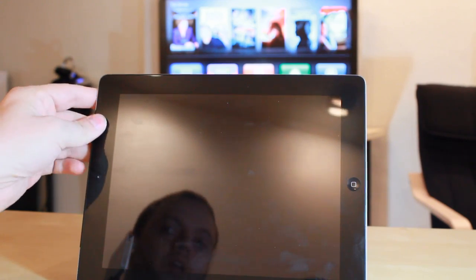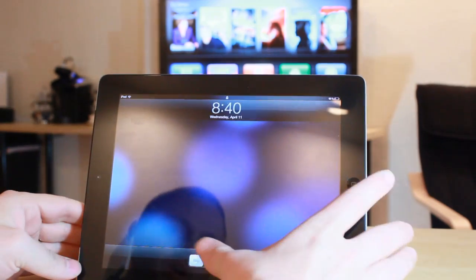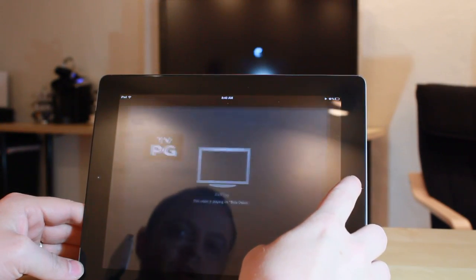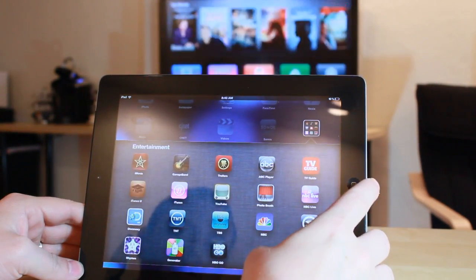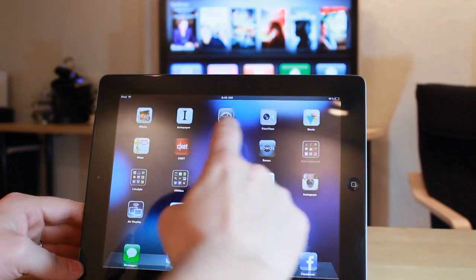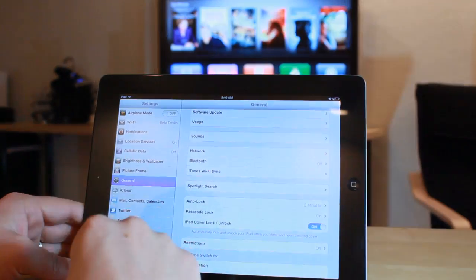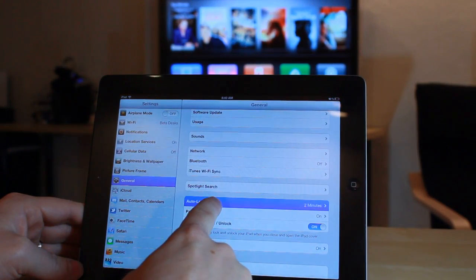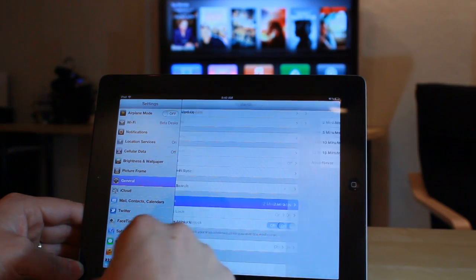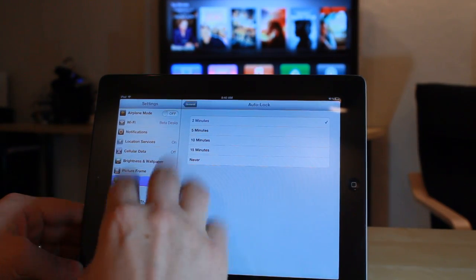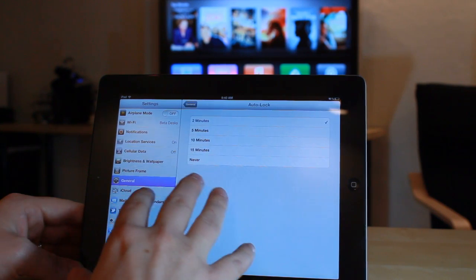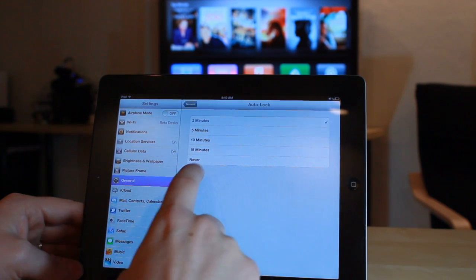Now to get around this, what we'll do is actually go into Settings, General, Auto Lock, and change it from the default or whatever you have it set to, to Never.